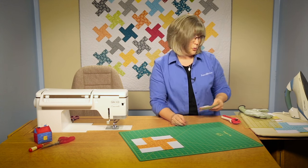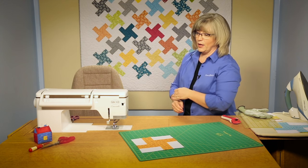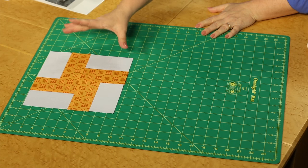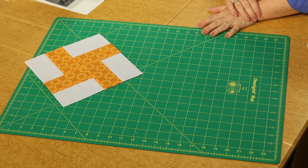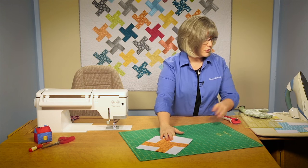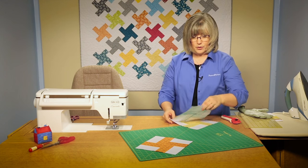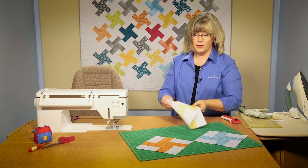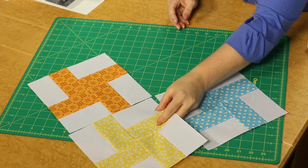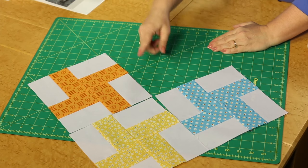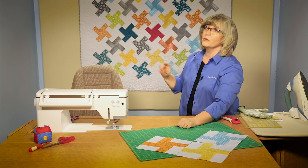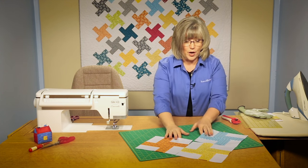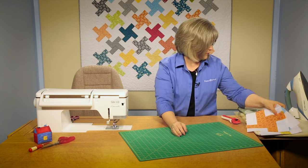Once you look at your quilt though you notice that this is a block where the floating pinwheels are set on point, what we call that. So what we're going to be doing is arranging your pinwheel blocks like this on point and what we need to do then is fill in the outer edge because we don't want it to look like a stair step on the outside of our quilt. So what we need to do is cut the pieces that go on the exterior and let me walk you through that quickly here.